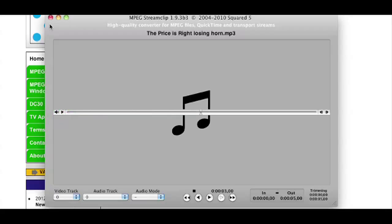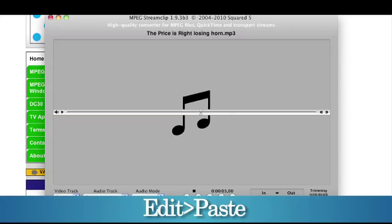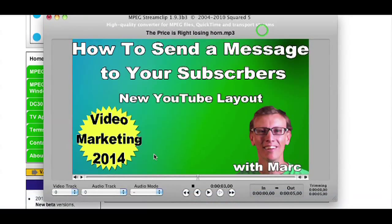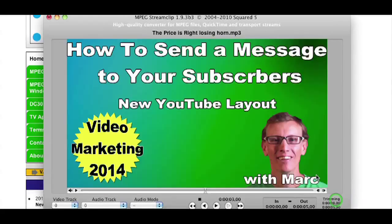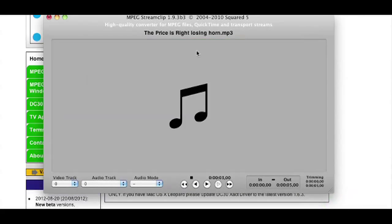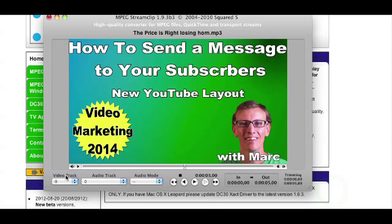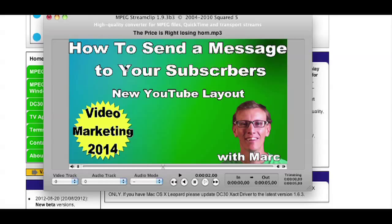Now all I need to do is go back up to the upper left where it says File, and I'm going to select Paste. When I click Paste, my image is there and my audio is there.